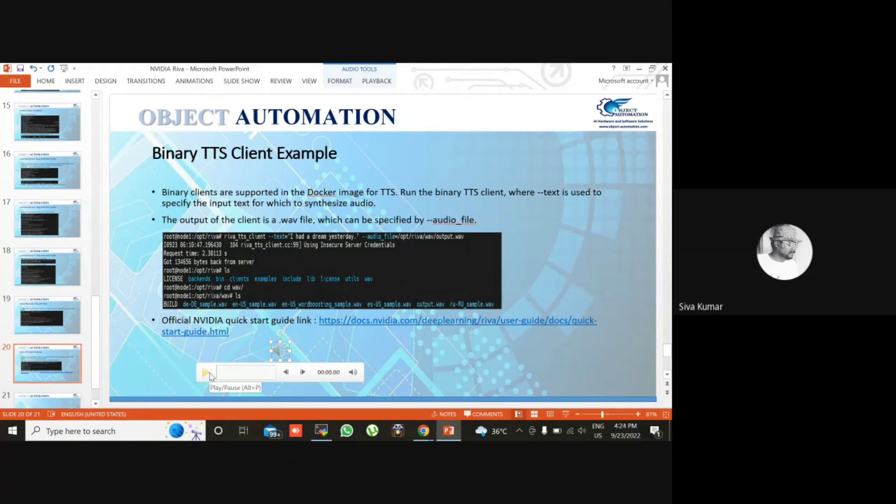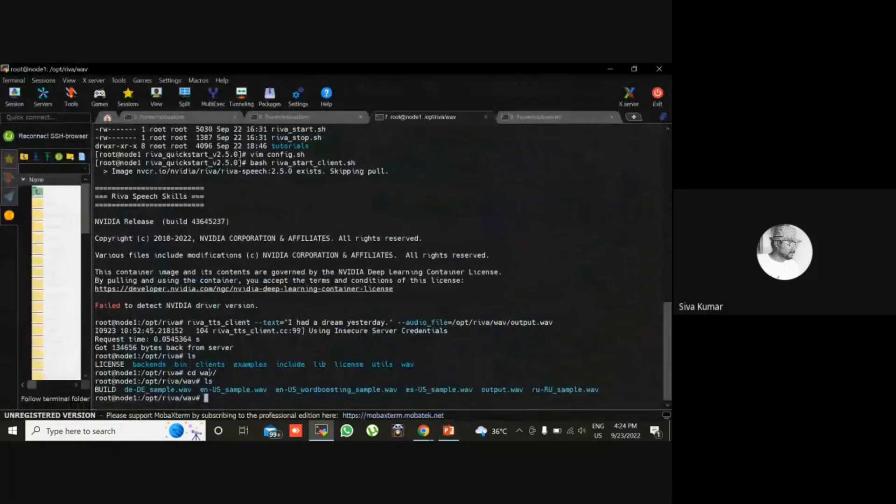So like that we have another two models also. And this is a pre-built model. You can train your model and you can run it like this way.